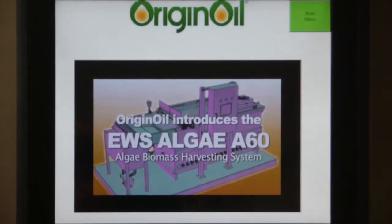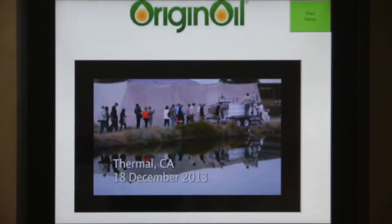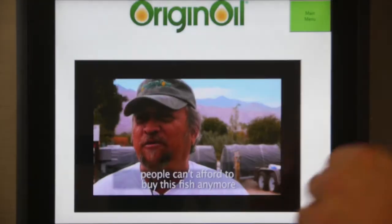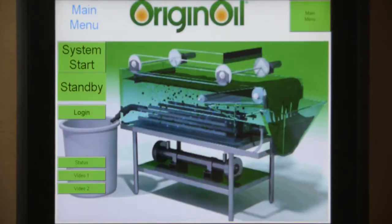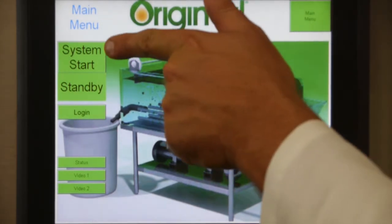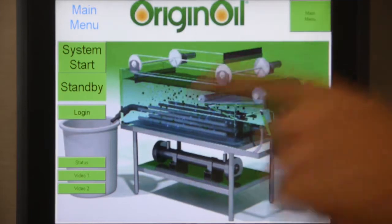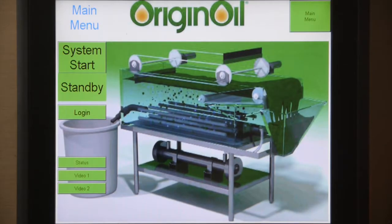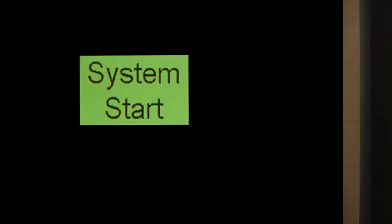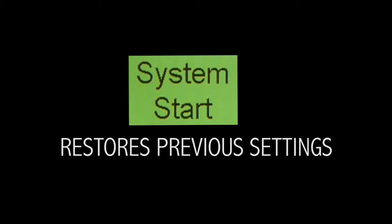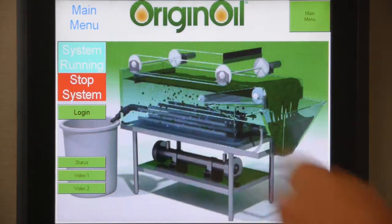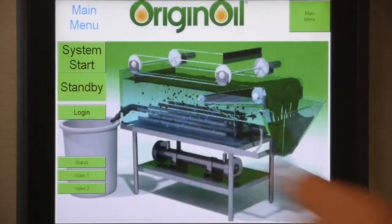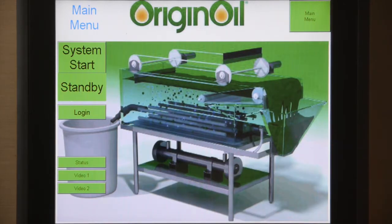When you first turn the system on, you can see it starts to play our OriginOil videos. To start the system, simply press the main menu switch — it'll bring you to your main menu screen. The system start button will engage all of the previous settings that were set prior to startup, so system start will turn on everything as it was, and system stop will likewise turn everything off.